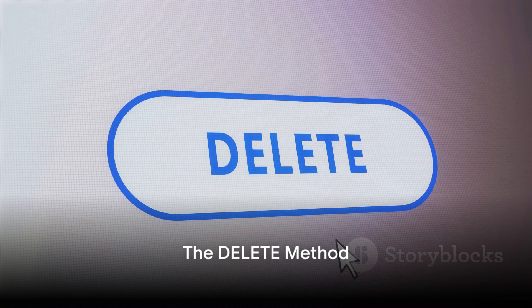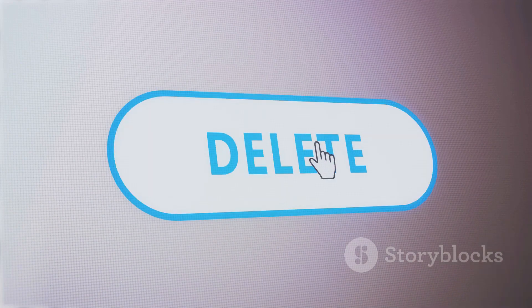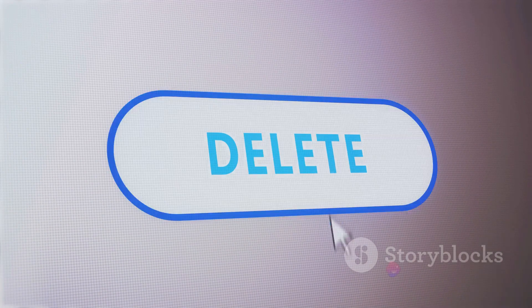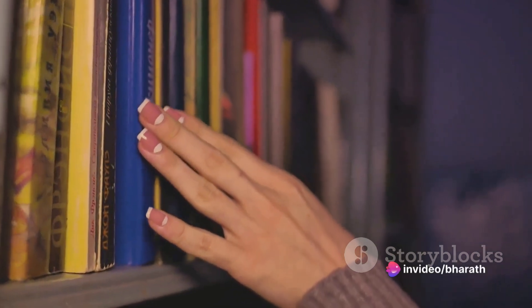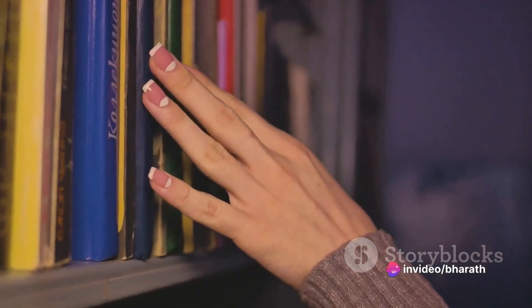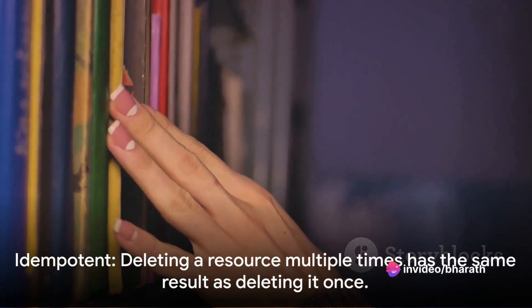The DELETE method, as the name suggests, is used to request the removal of a specific resource on the server. It's like taking a book off the library shelf and disposing of it. It's also idempotent.